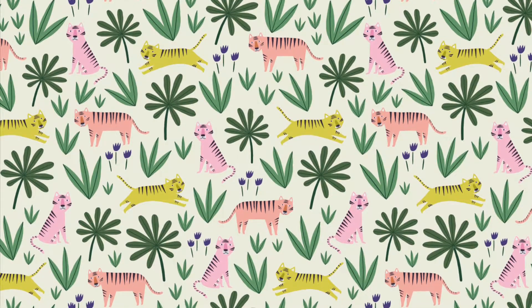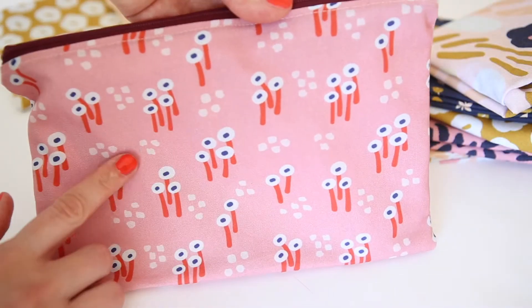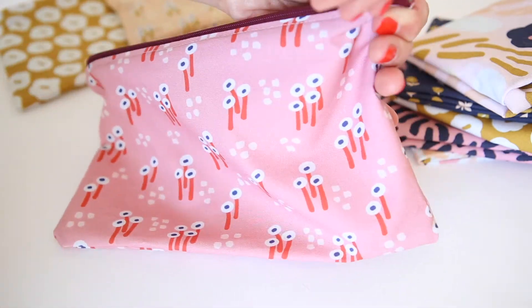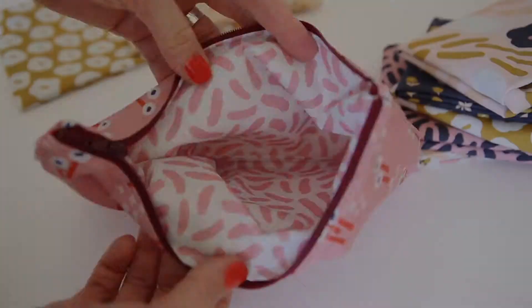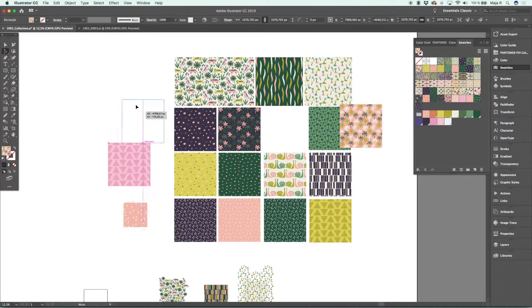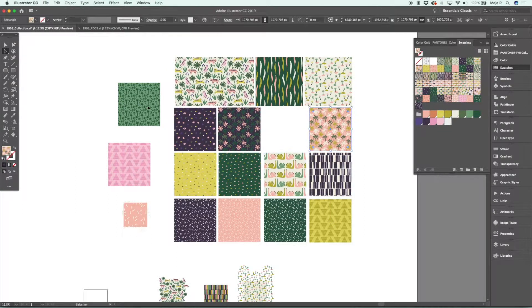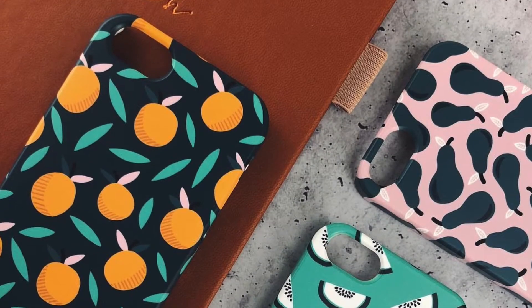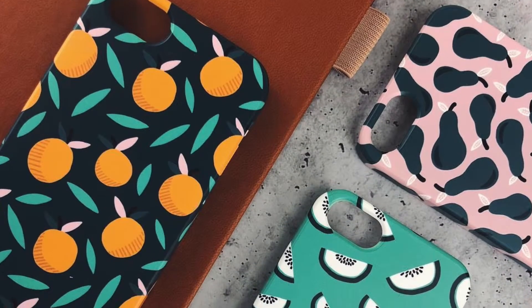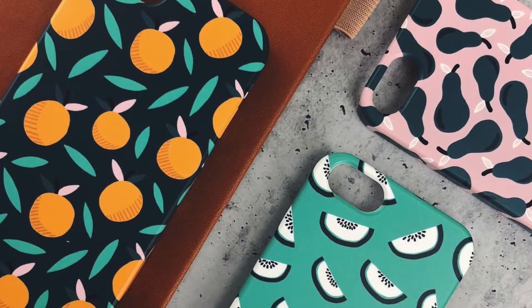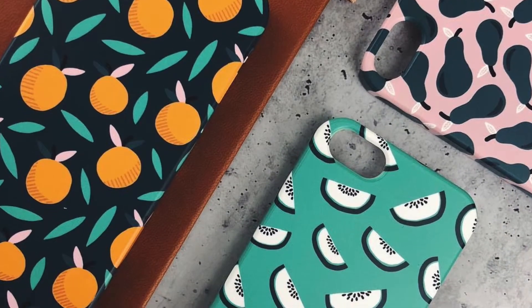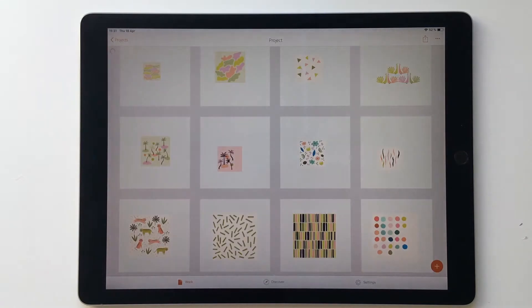Pattern collections are basically a set of coordinating patterns which can be used on products that you would like to mix and match, such as fabrics, home decor, stationery, apparel, and much more. The skill of making collections is useful if you either work professionally with pattern design — as it's a standard for some markets to license whole collections — or if you want to make products for yourself that mix and match well together.